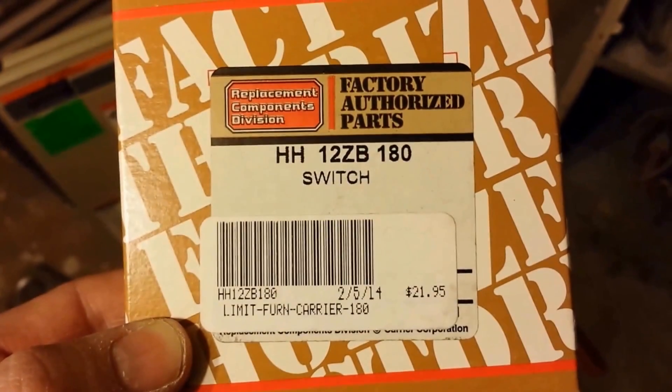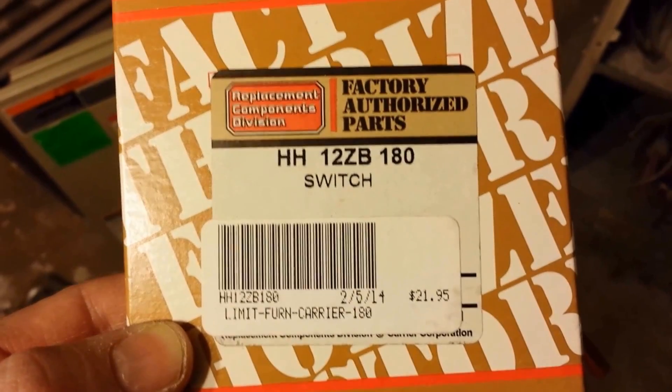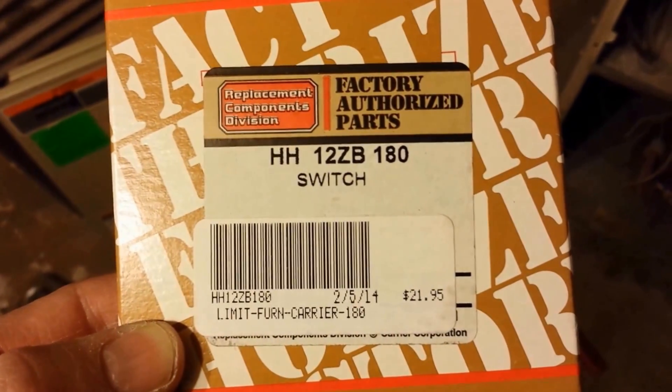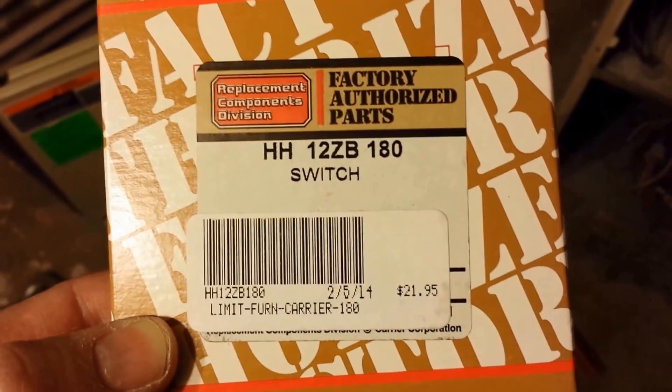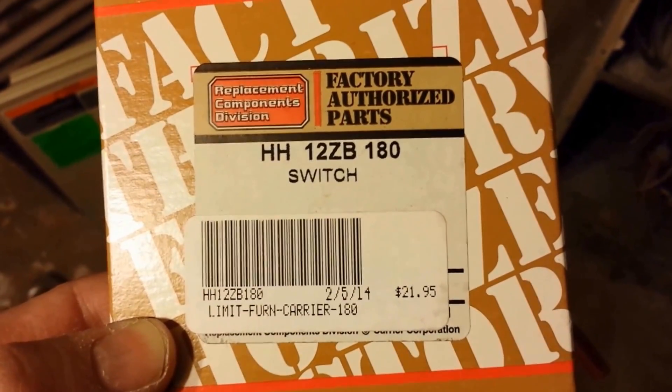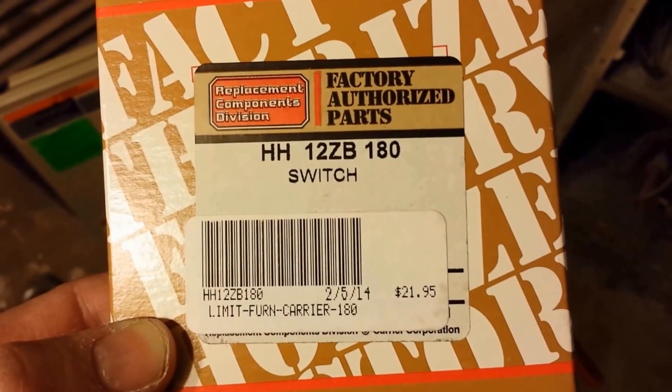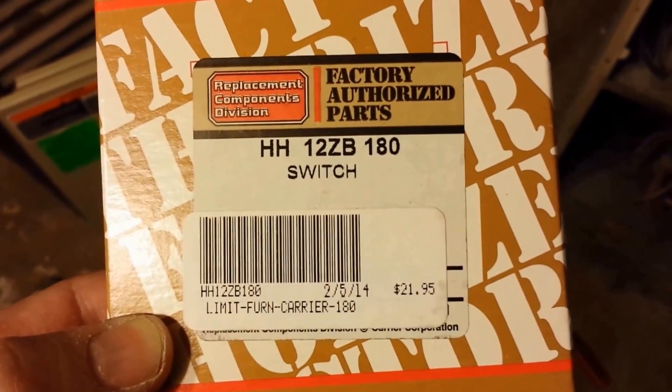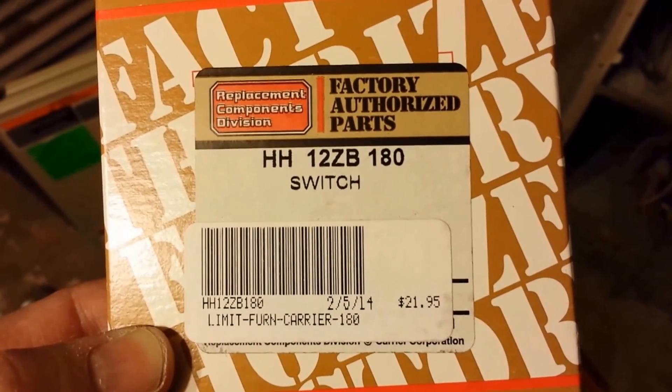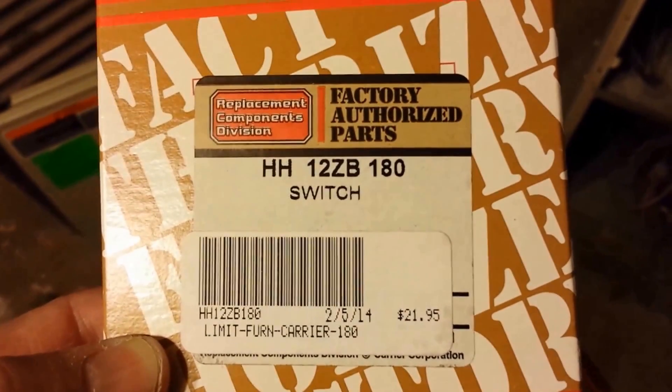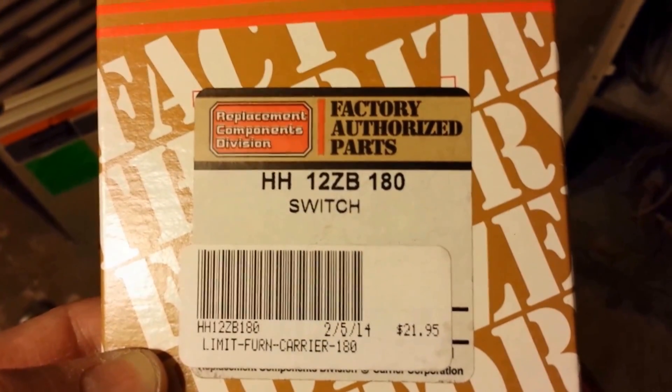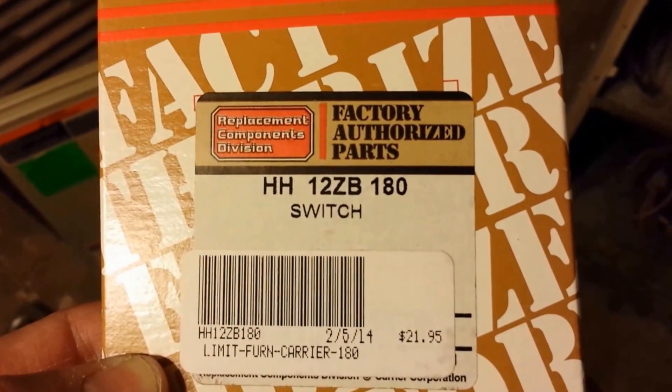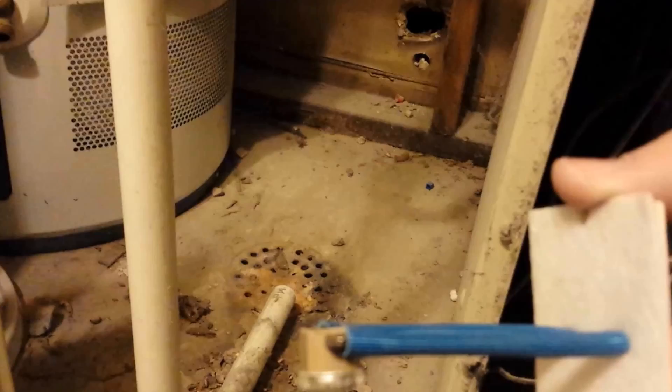My part for the limit switch replacement. And this is the part number HH12ZB180. And you can see what I paid for it, $21.95. That's not bad. So I'm going to go ahead now and throw this thing in and get it all ready to go.